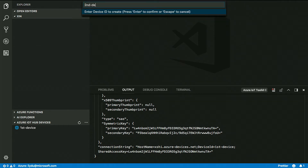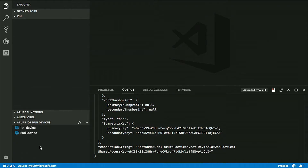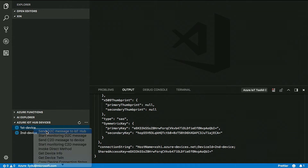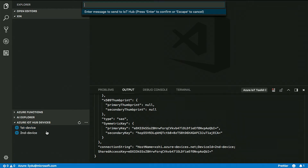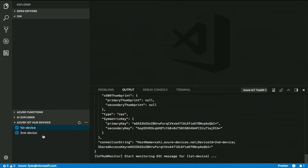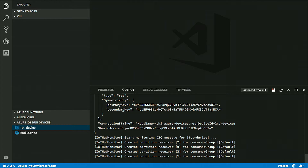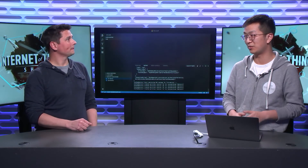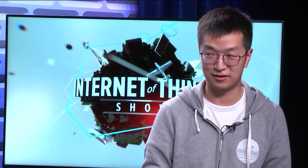Let me create my second device. And it's almost instant — that's pretty cool. Next, I want to start monitoring the device-to-cloud messages. So you monitor for a single device or all devices on the hub? Just for a single device. So I'm starting monitoring. The next thing is to start a device — the IoT toolkit provides a simulated device.